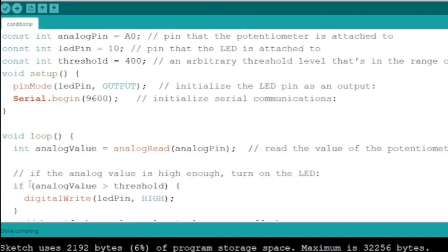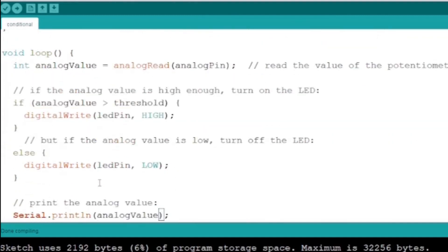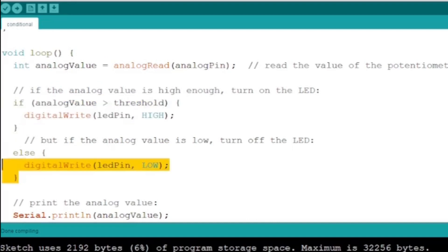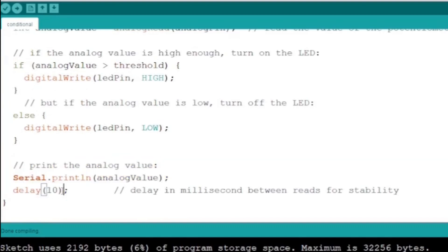In the loop function, the if block will be executed and the LED will be turned on if the analog read from pin A0 is greater than the threshold value. Otherwise, the else condition will be executed and the LED will be turned off.